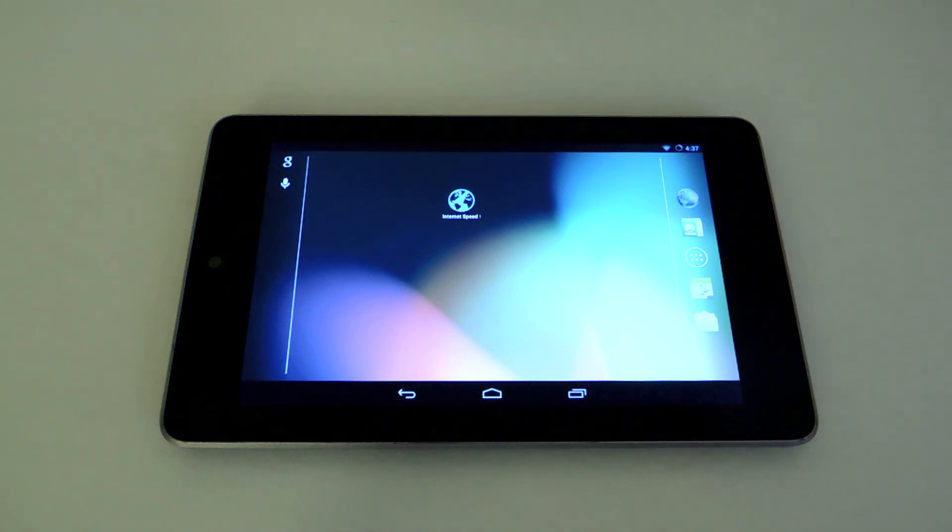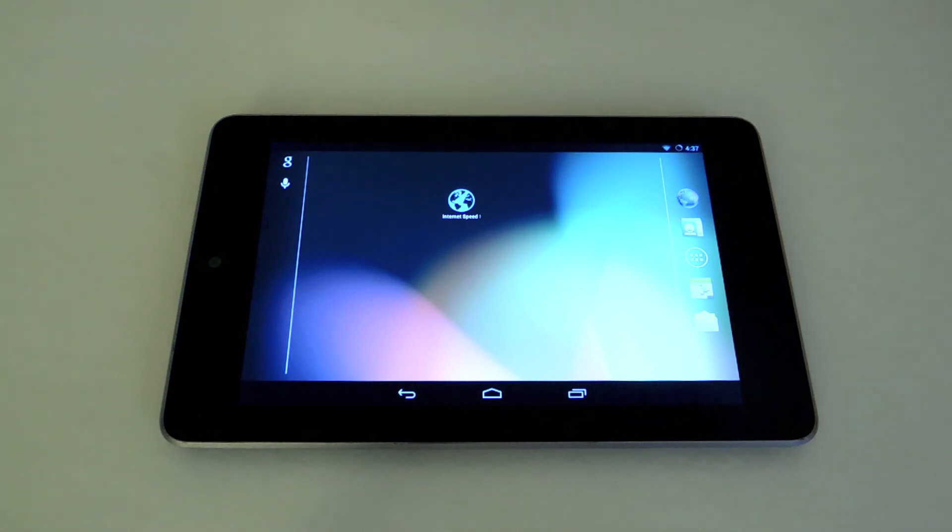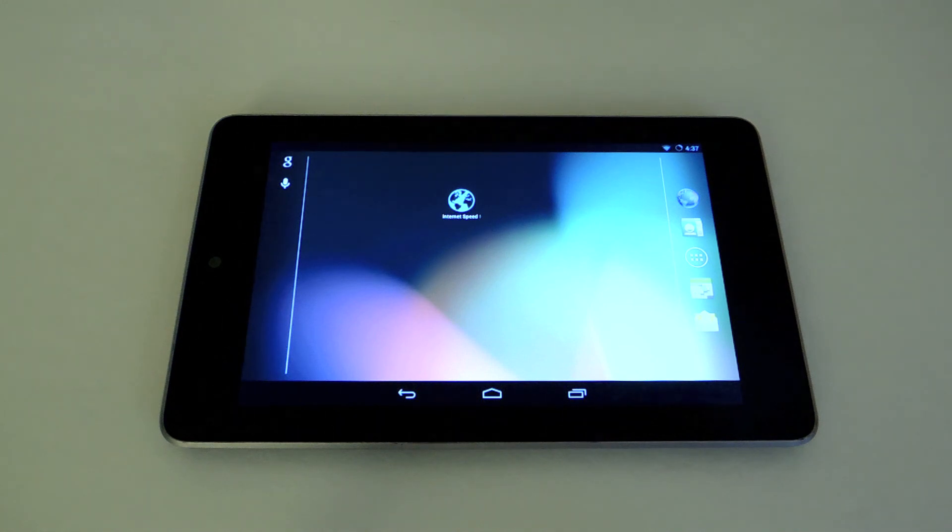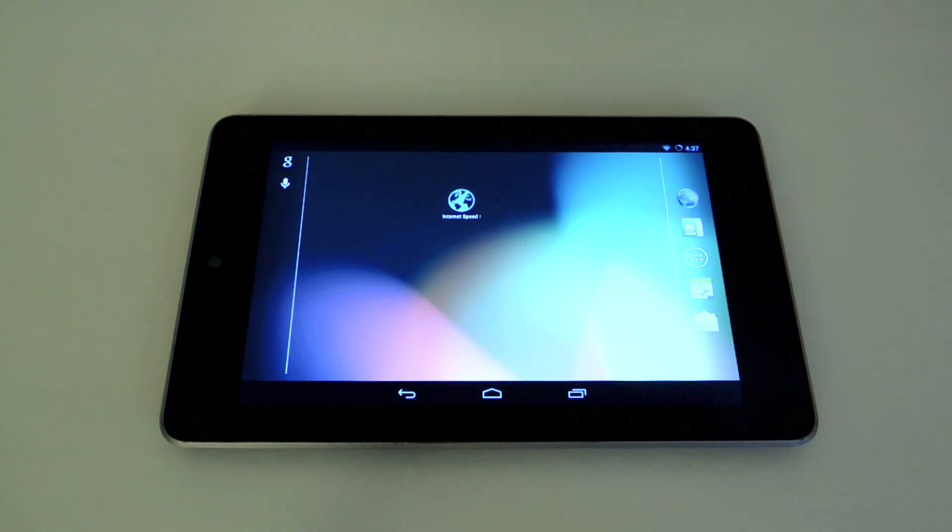That was how to improve your internet connection speed on your Nexus 7 tablet. Be sure to like, comment, and subscribe, and check out the full tutorial on Nexus 7 Soft Monitor. Thanks, and have a good day.